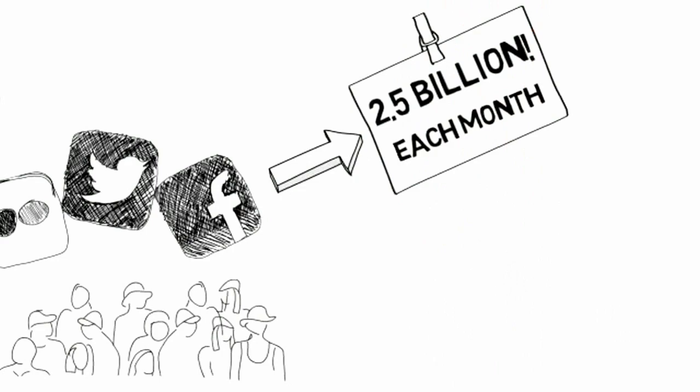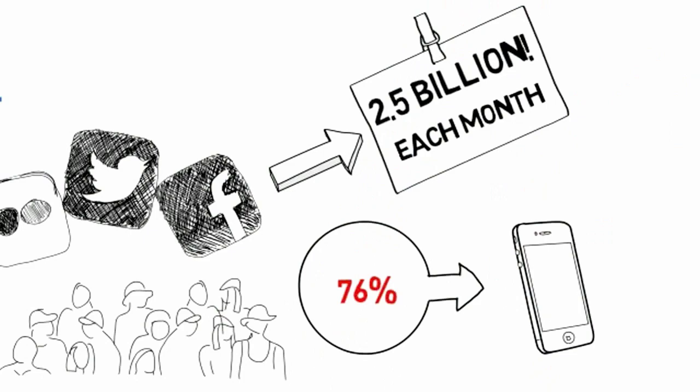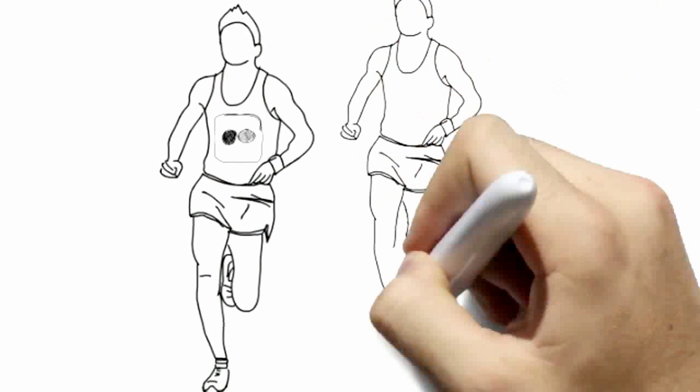A mind-boggling 2.5 billion photographs are uploaded to Facebook every month, and 76% of mobile owners use their devices to take pictures.